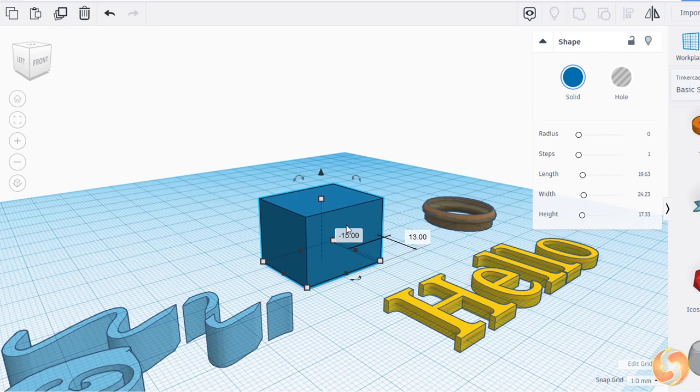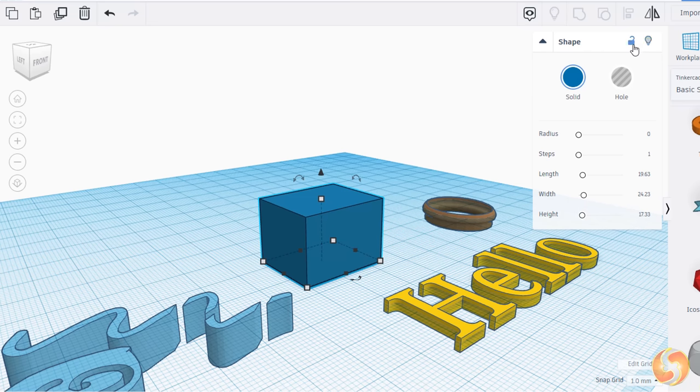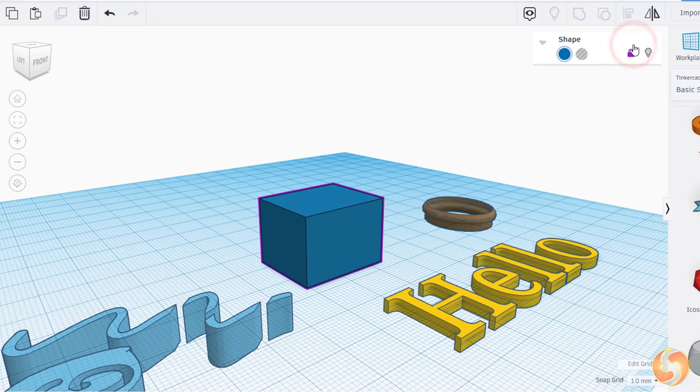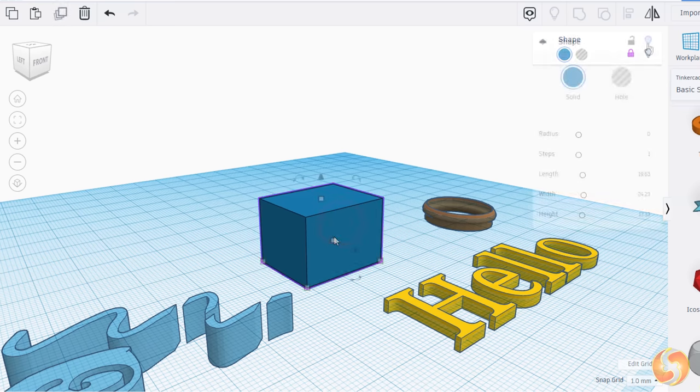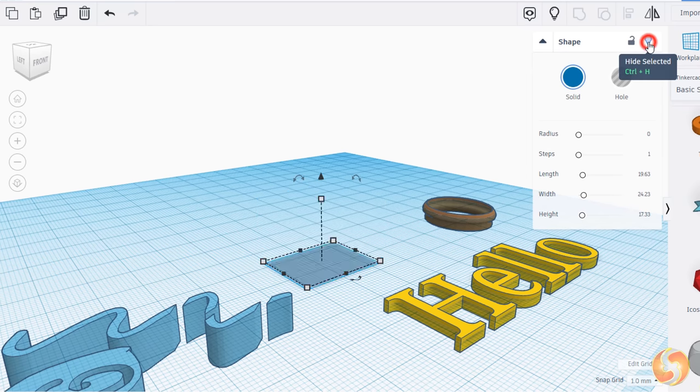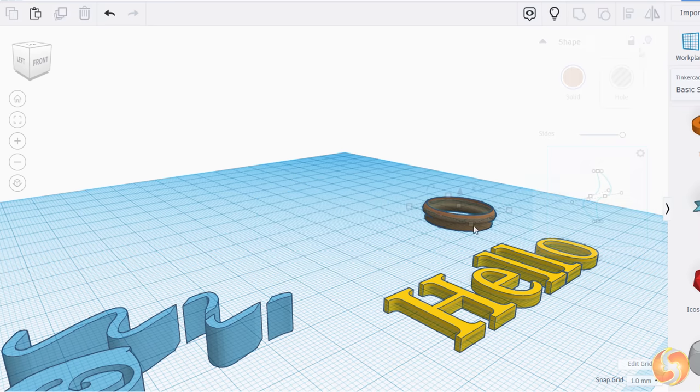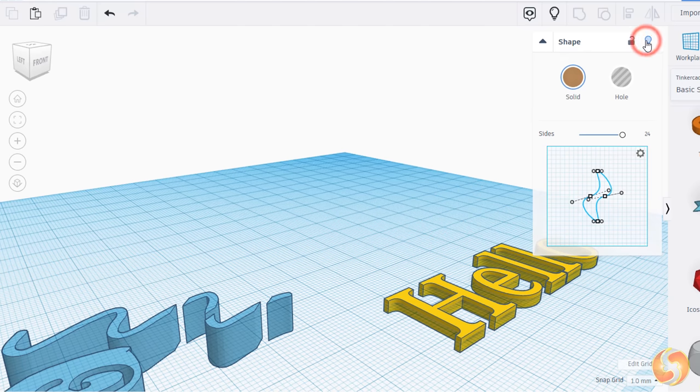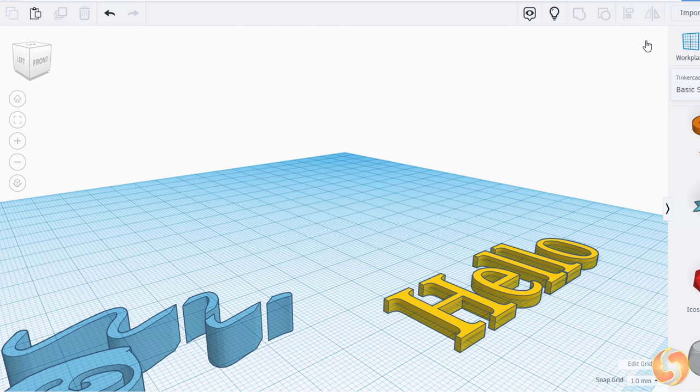As you start getting lots of objects on the project you can manage these with the two buttons in the top right corner. The first one locks the object, preventing any modifications on it. The second one hides it, until you click on the light button above.